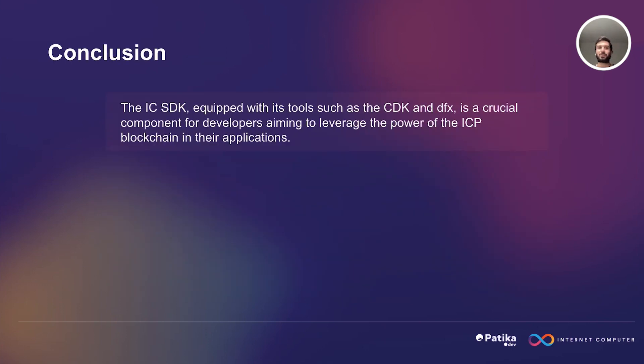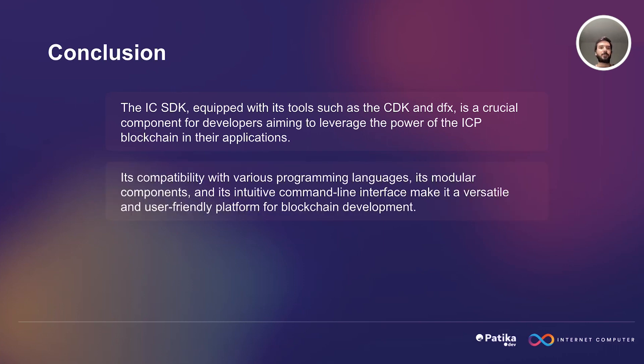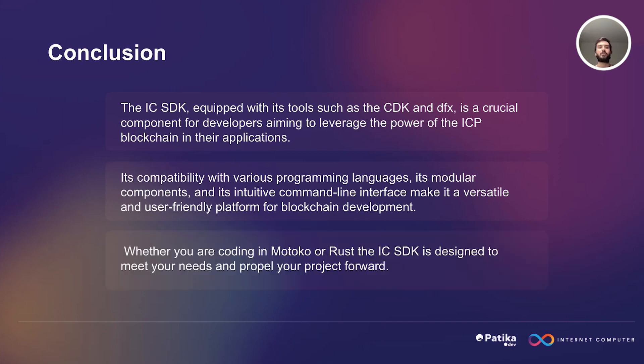And finally, as a conclusion, the Internet Computer SDK equipped with its tools such as CDK and DFX is a crucial component for developers aiming to leverage the power of Internet Computer Protocol blockchain in their applications. Its compatibility with various programming languages, its modular components, and its intuitive command line interface makes it a versatile and user-friendly platform for blockchain development. Whether you are coding in Motoko or Rust, the Internet Computer SDK is designed to meet your needs and propel your project forward.